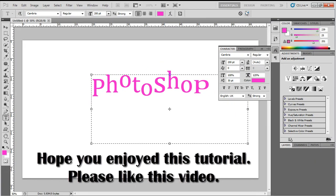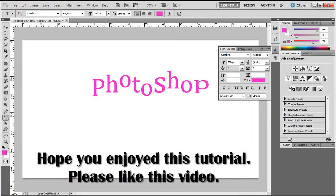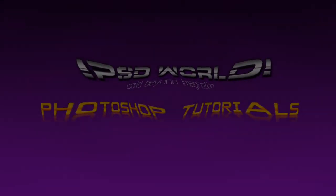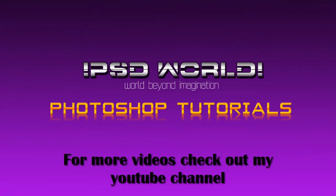Hope you enjoyed this tutorial. Please like this video. For more videos check out my YouTube channel.